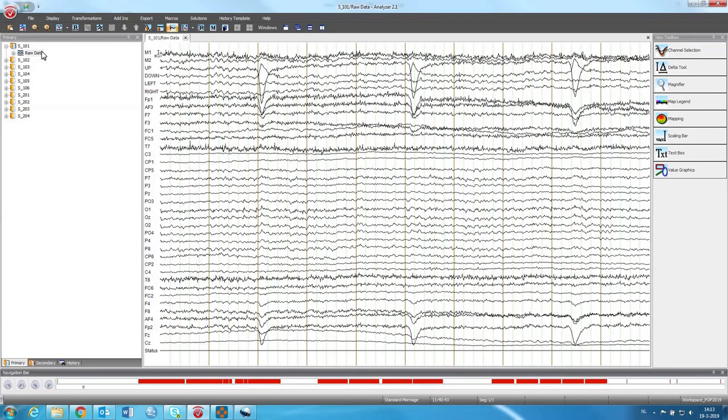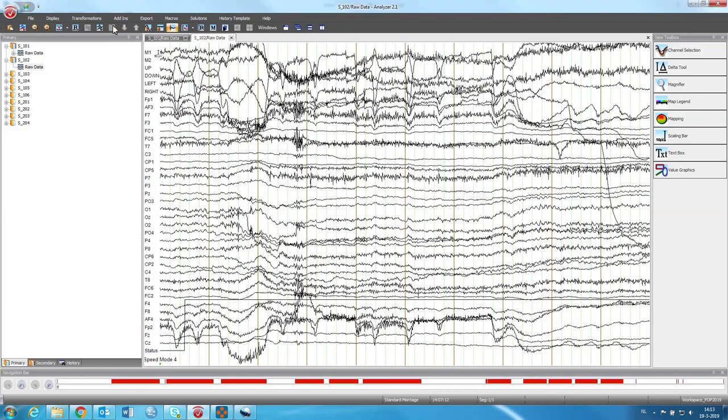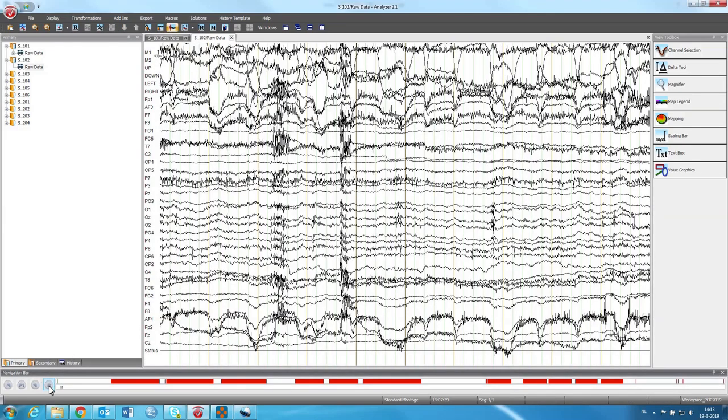Then if we want to observe data from another participant, we can open it right here, and then you can see other data, increase the channels again, and we can scroll through the data set of participant 102.